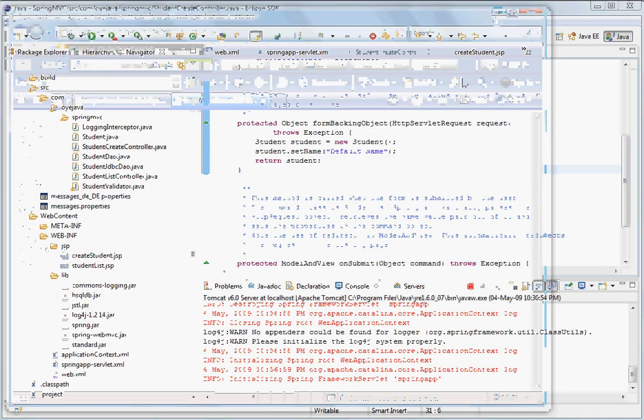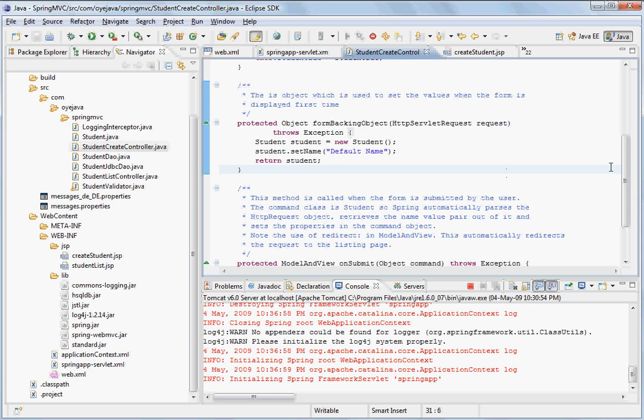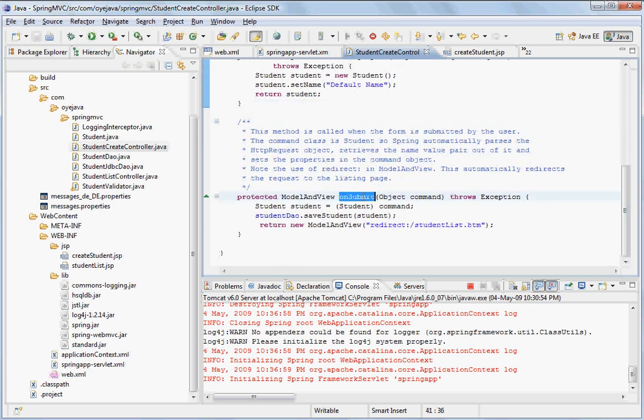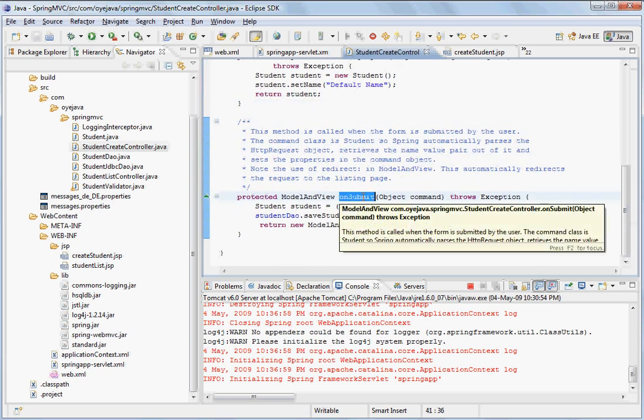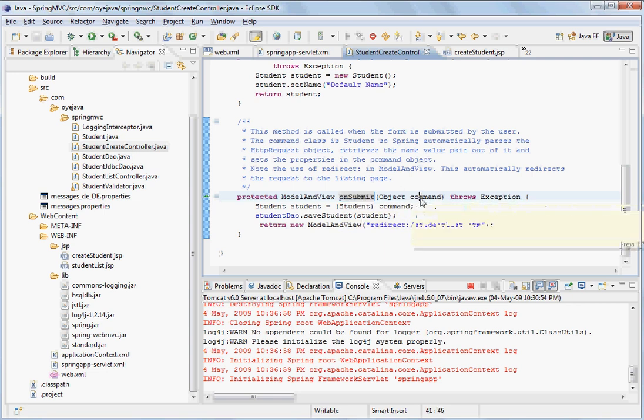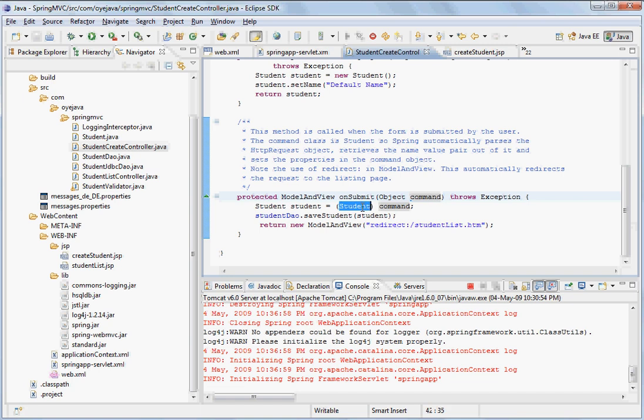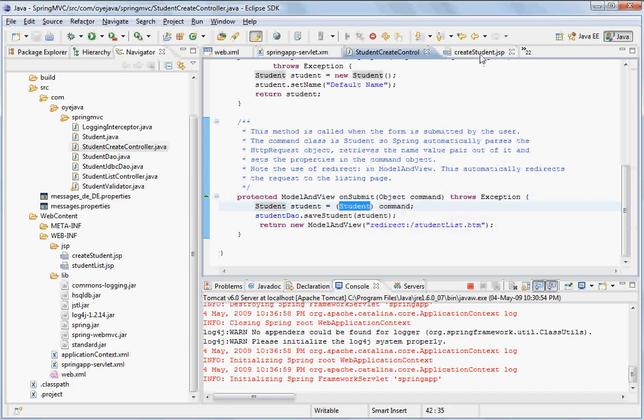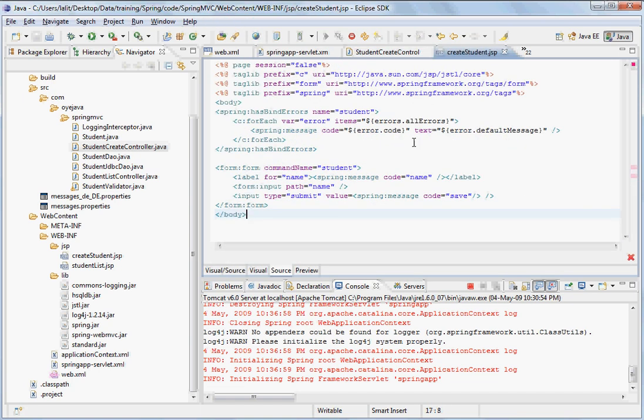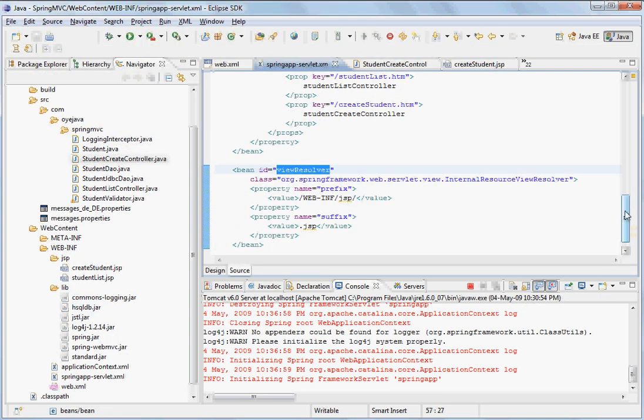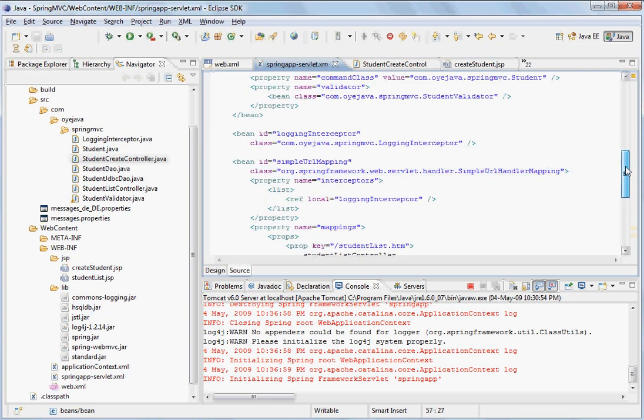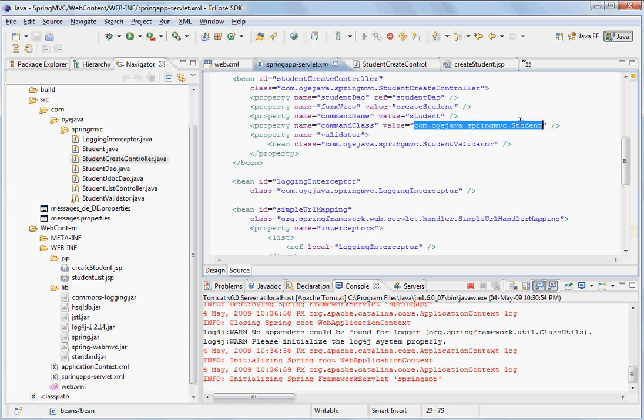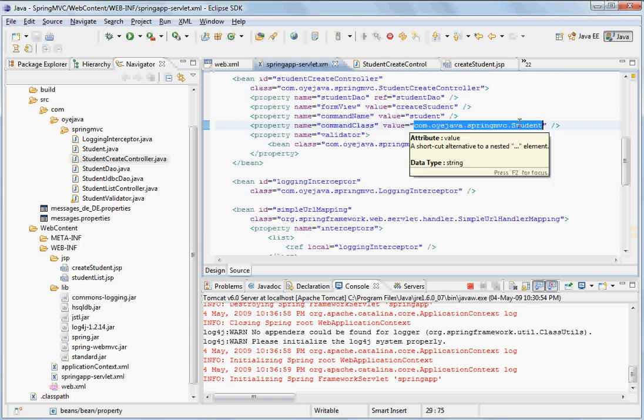And then again it goes back to create student controller. But now it comes to this method onSubmit. And in this onSubmit, if you see, it has got an argument called command. And this command is basically a student object. So what Spring has done, if you go back to create student.jsp, the form command name is student, form input path is name. So this is the command name. And this command name basically refers to a command class called student. So what it has done is basically it has created a student object.